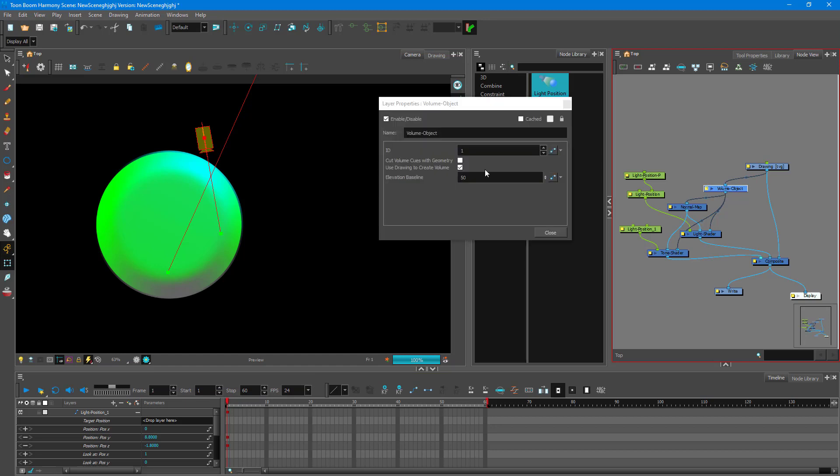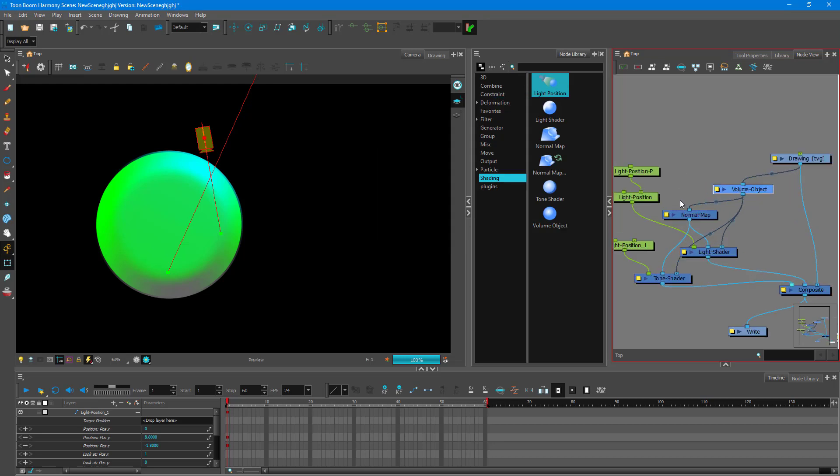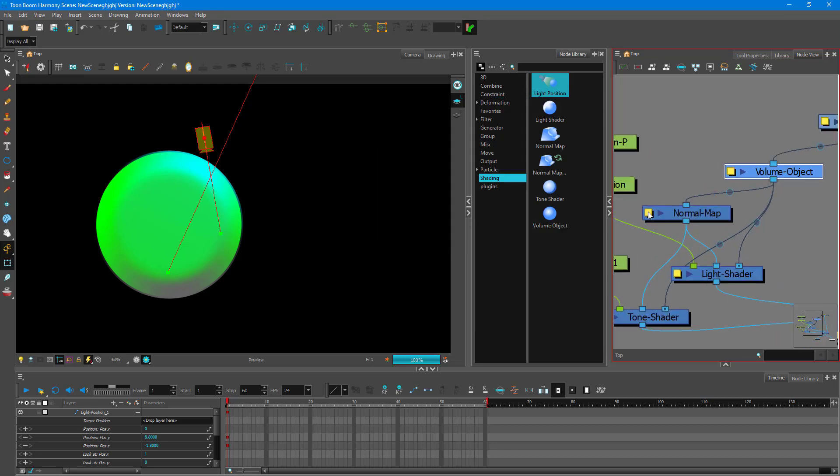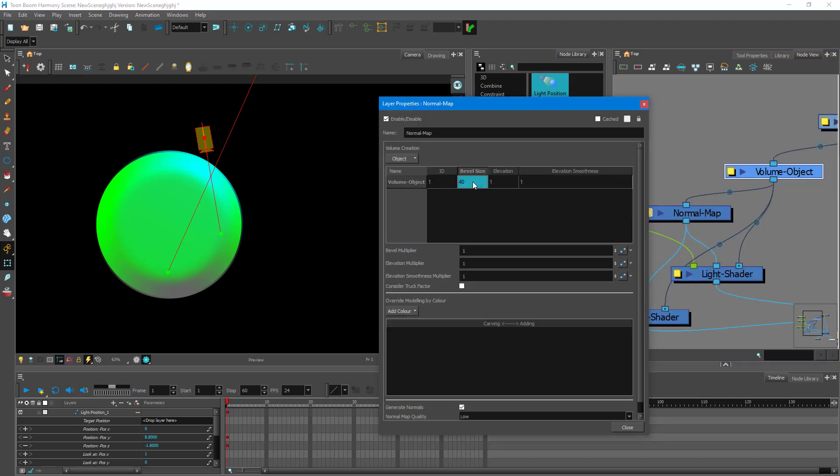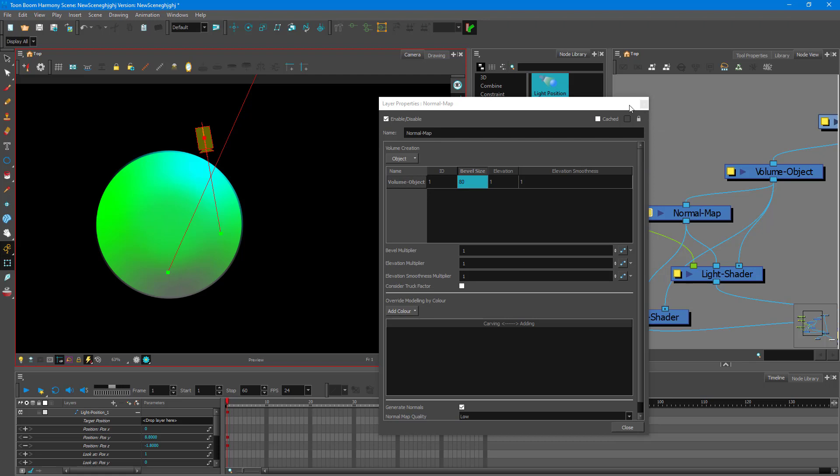So you can go onto the volume object. And then not volume object, but you can go onto the normal maps right over here. Change the level of effect right over here. So let's say 80 right over there. Once you do that, the level of bevel changes and you get a different look just like that. So that is what you can do.